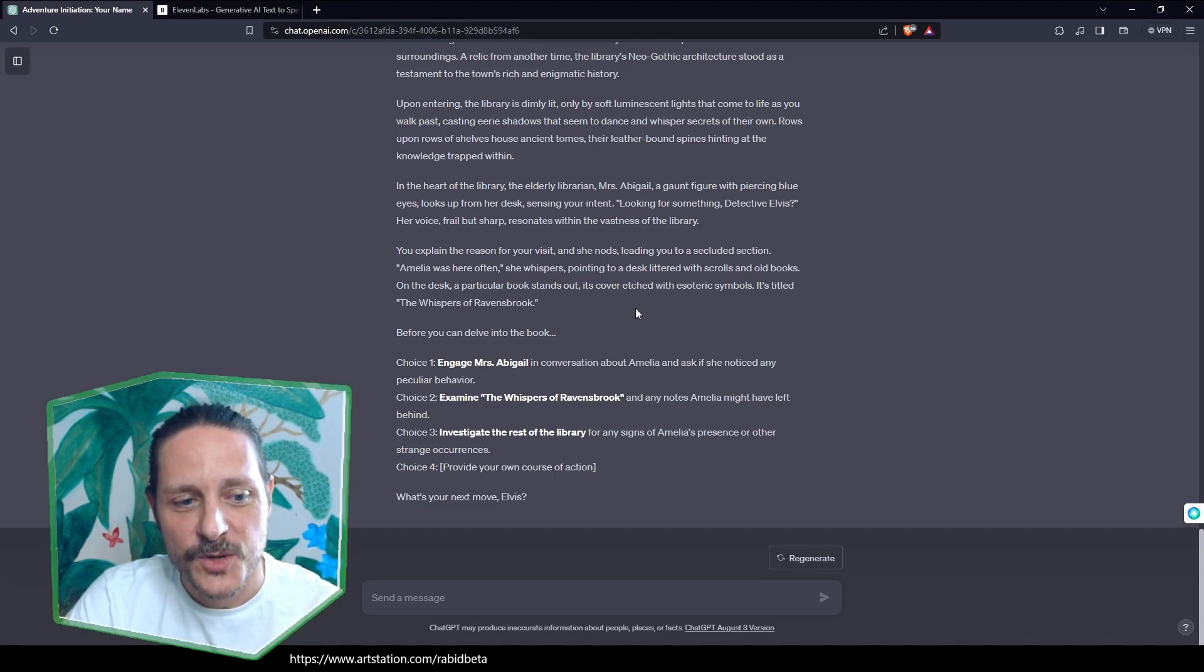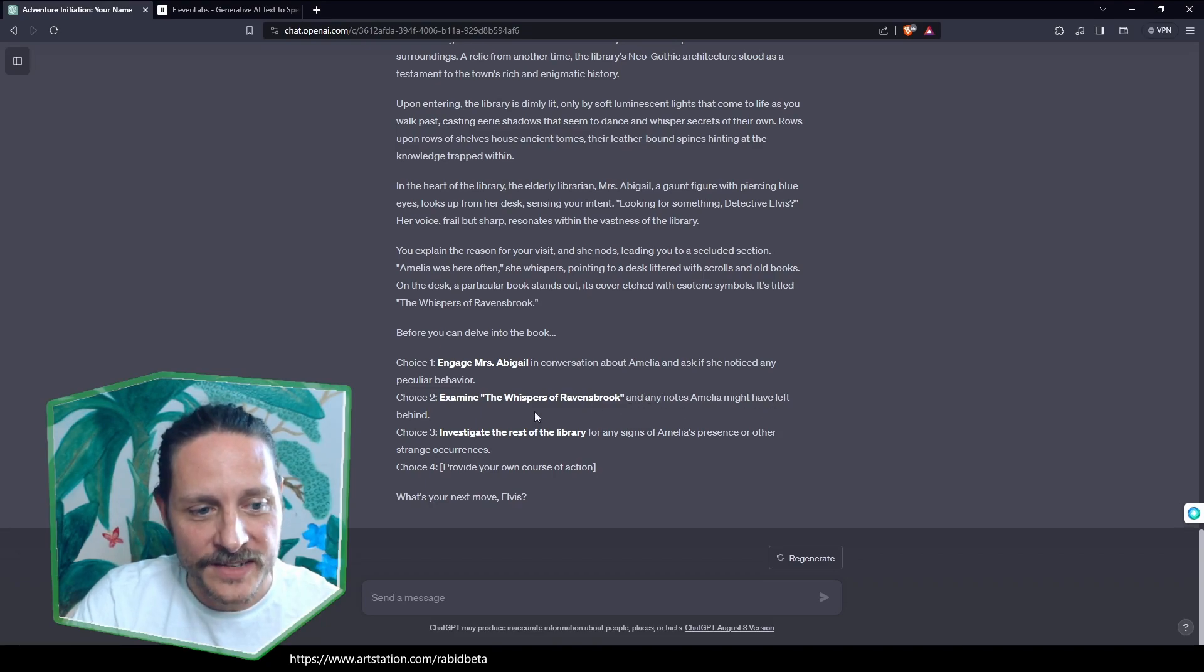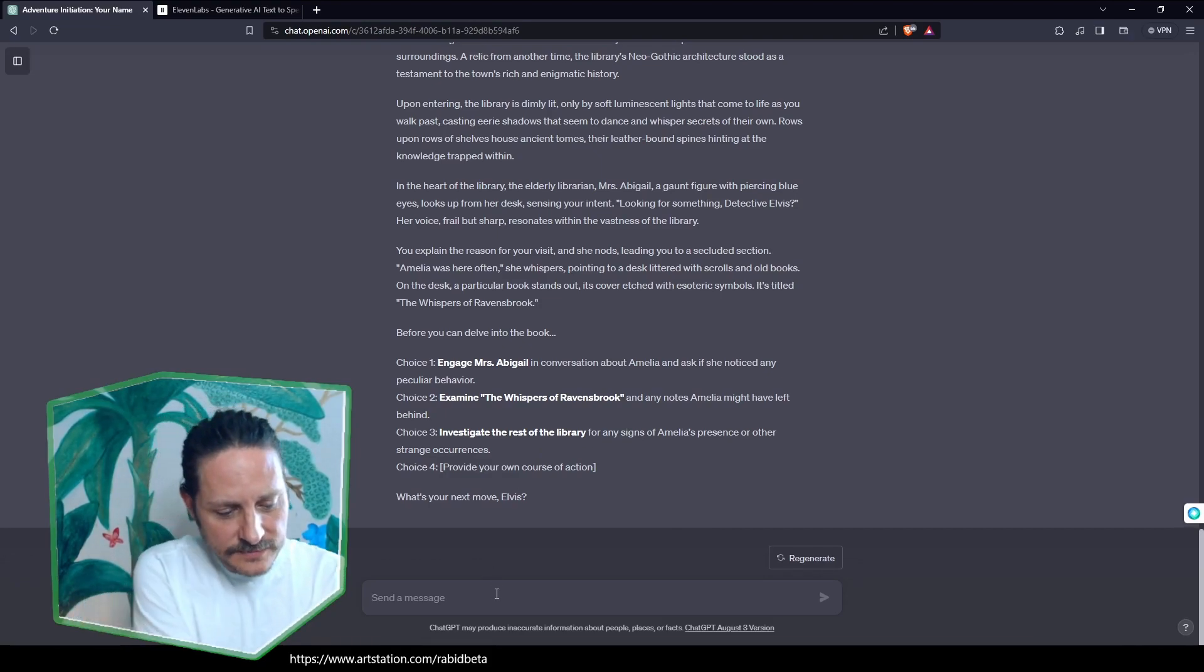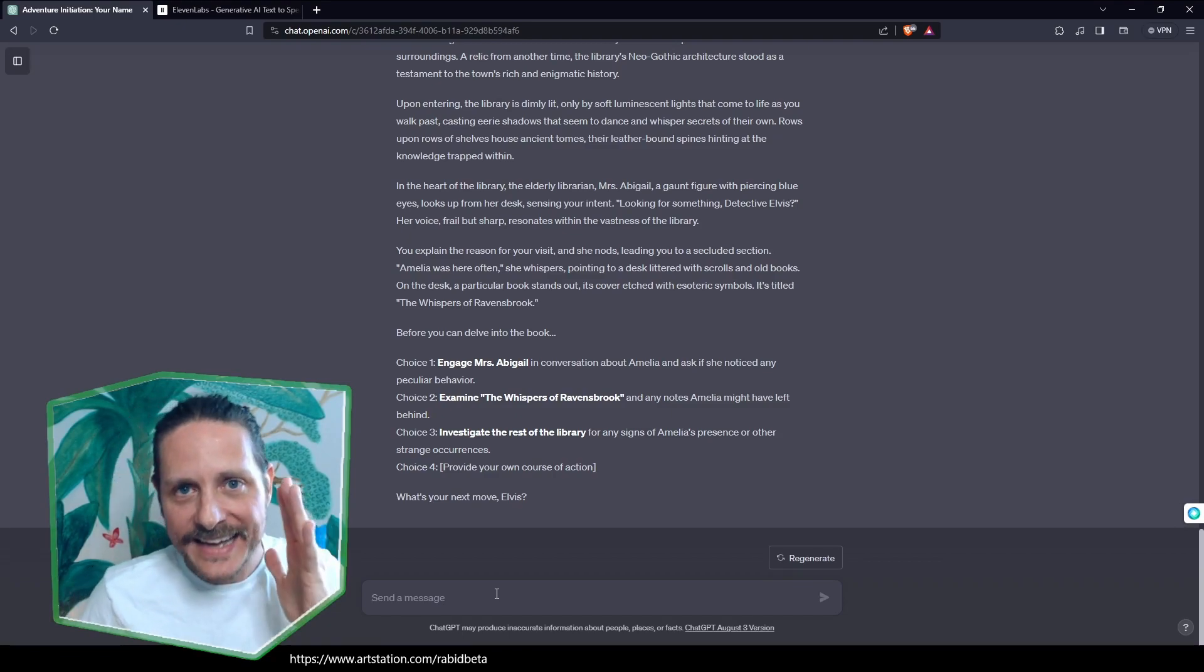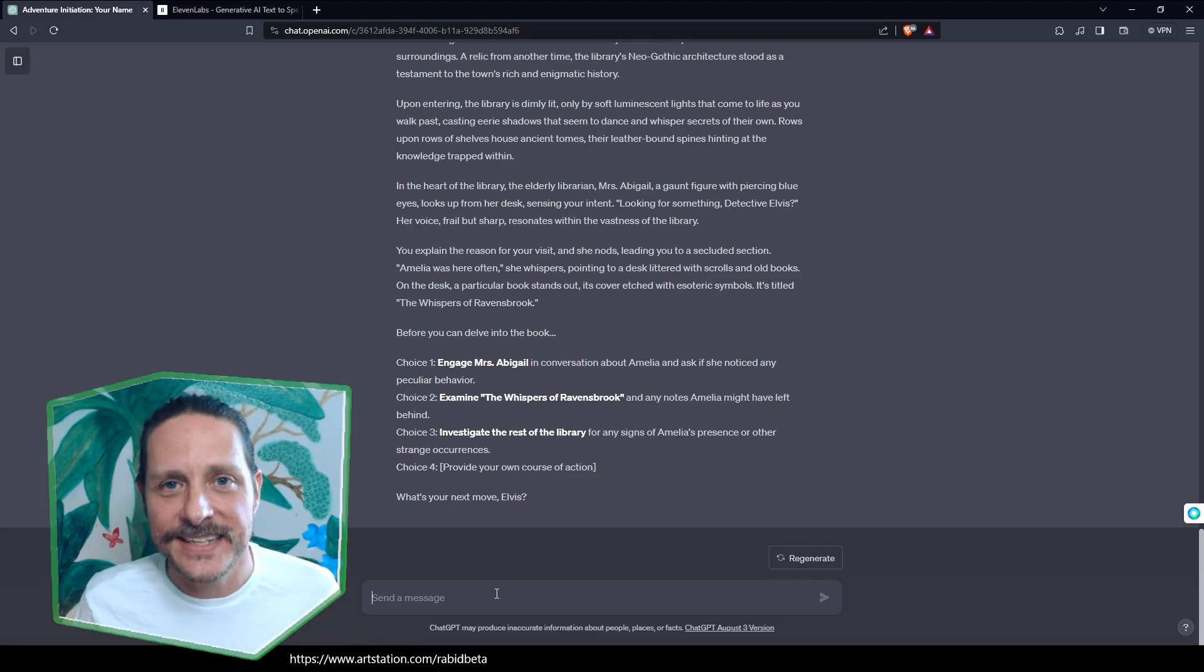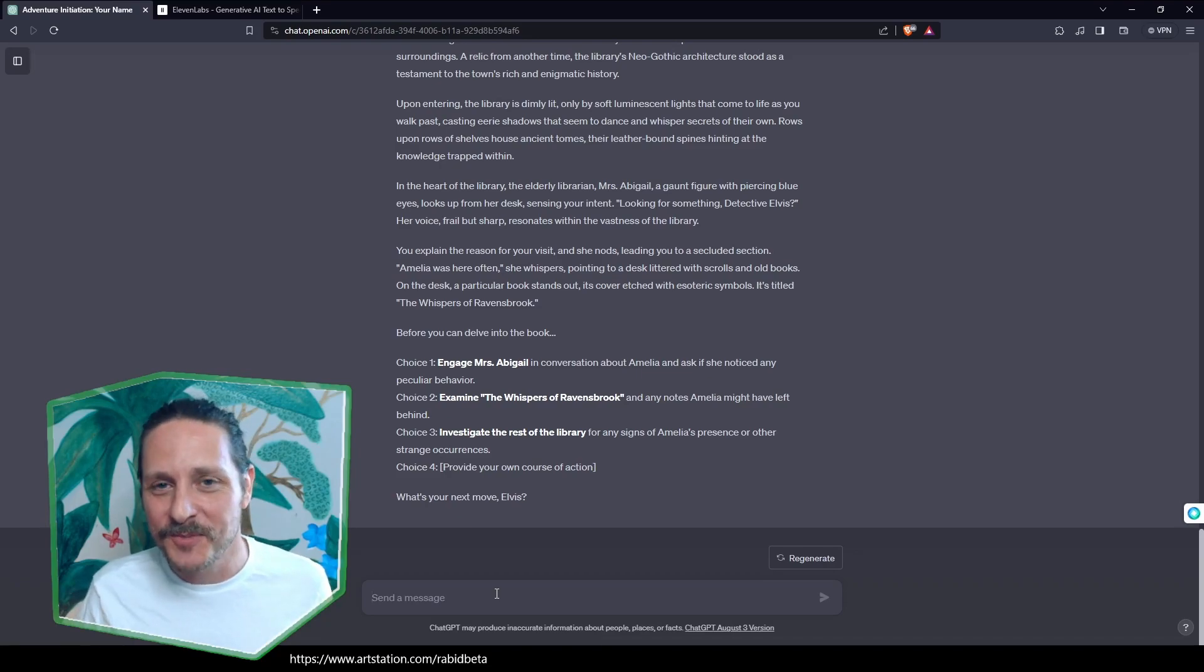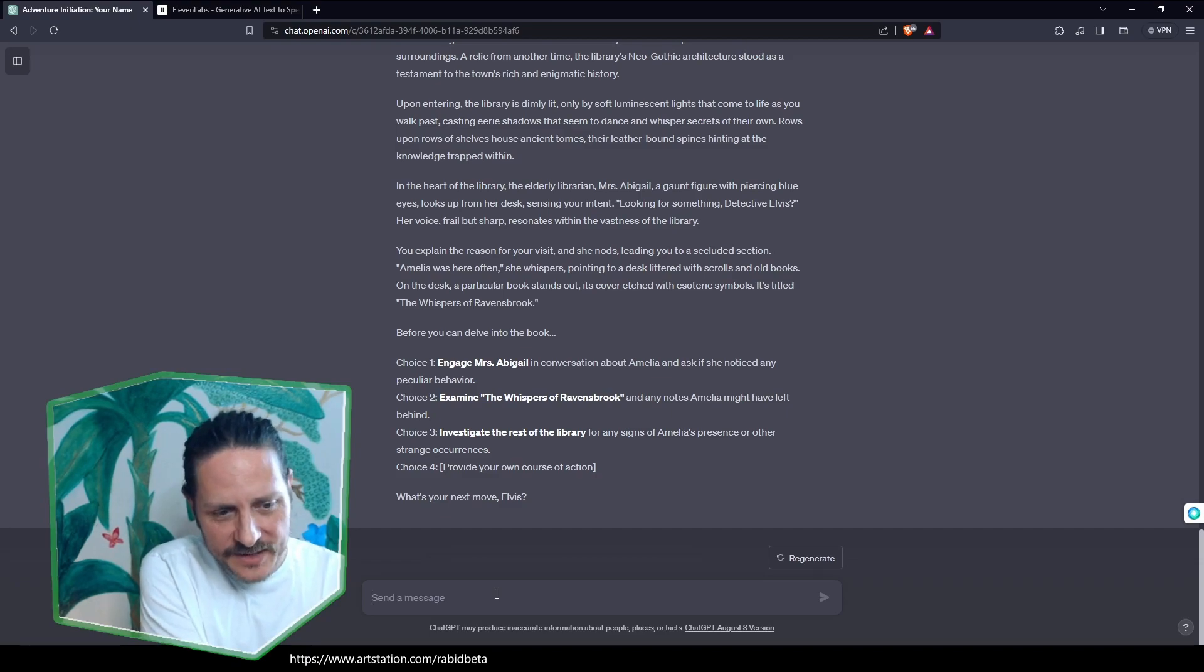Before you can delve into the book, choice one. Engage Miss Abigail in conversation about Amelia. Choice two, examine The Whispers of Ravensbrook. Any notes Amelia might have left behind. Investigate the rest of the library for any signs Amelia would provide. I want to provide one. Now, here's the thing. You can really... I advise you take it seriously. Because you can quickly throw a monkey wrench in the whole story if you break a character and do something silly. It might, because it always remembers. So you might screw up the narrative if you want to roleplay and play these stories seriously. I recommend you kind of play it seriously.